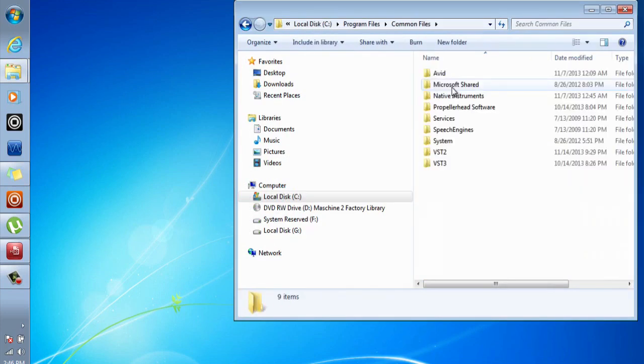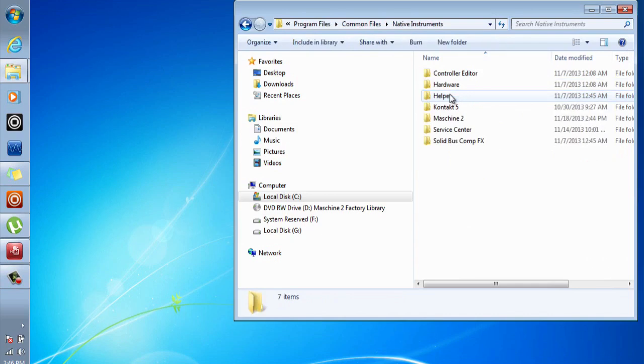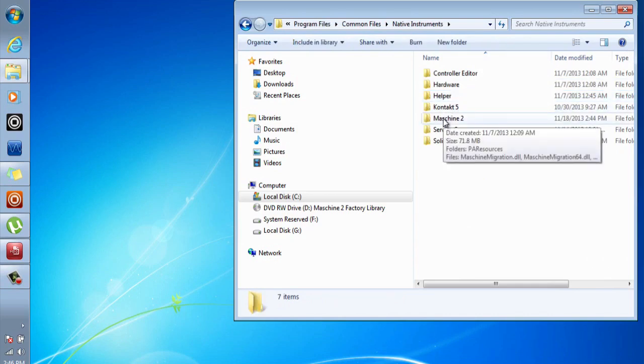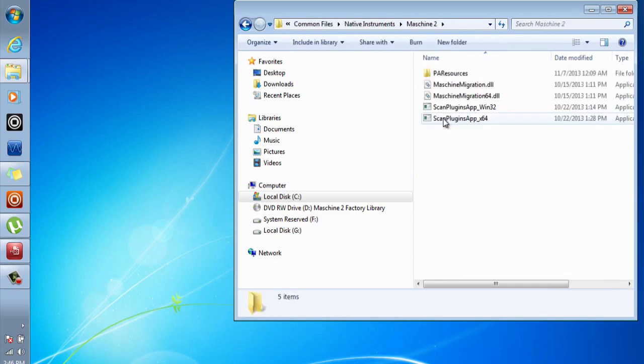Scroll to the Native Instruments folder, open up the Machine 2 folder, then you will find two application files: scan plugins app for Windows 32-bit and scan plugins app for 64-bit.